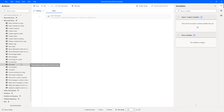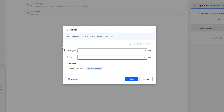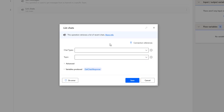Let me drag and drop this List Chart action onto the workspace. The main purpose of this action is to retrieve a list of recent chats which we have done in one-on-one chats, group chats, or meeting discussions.